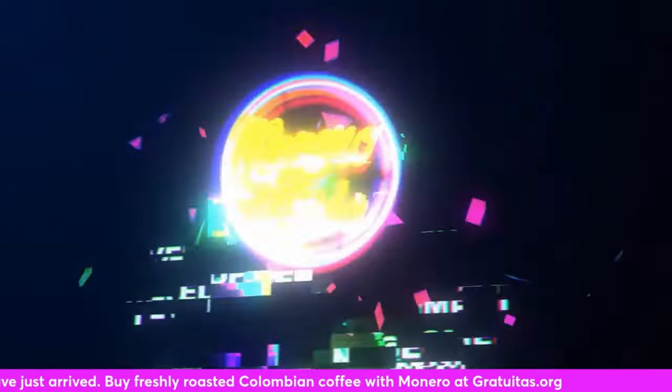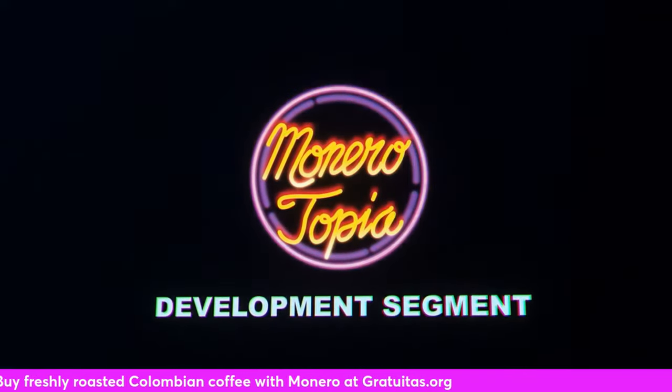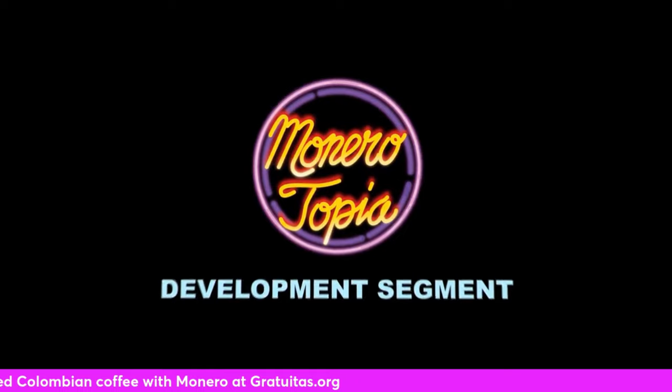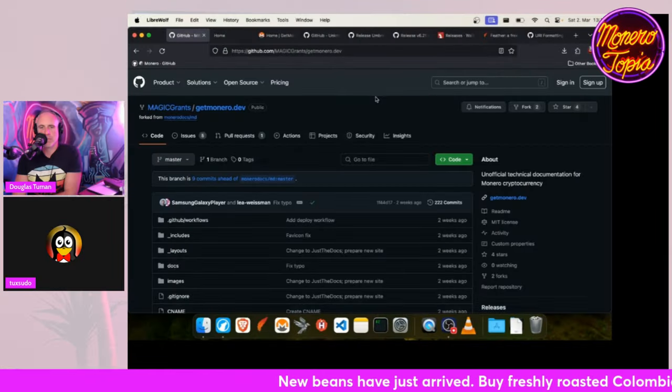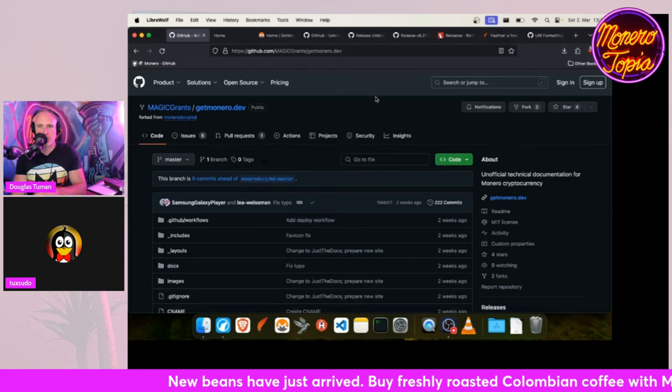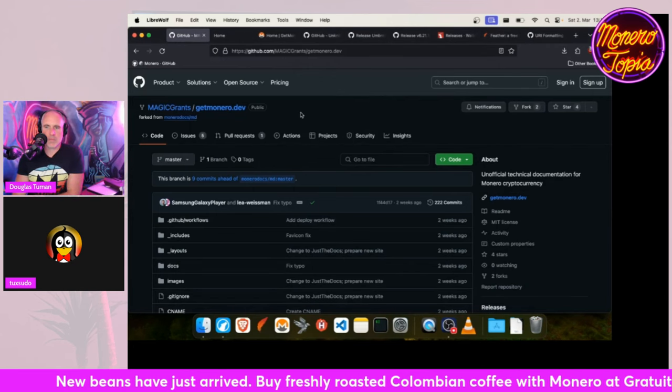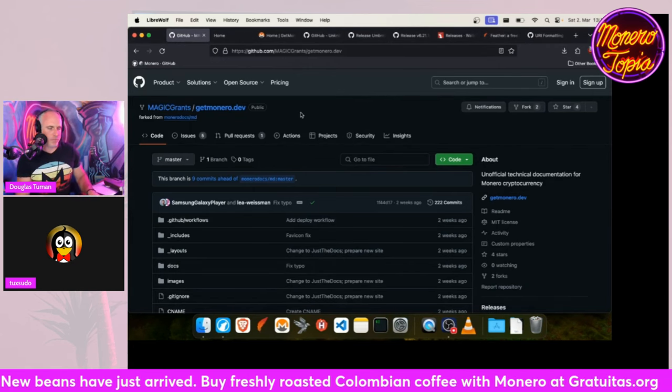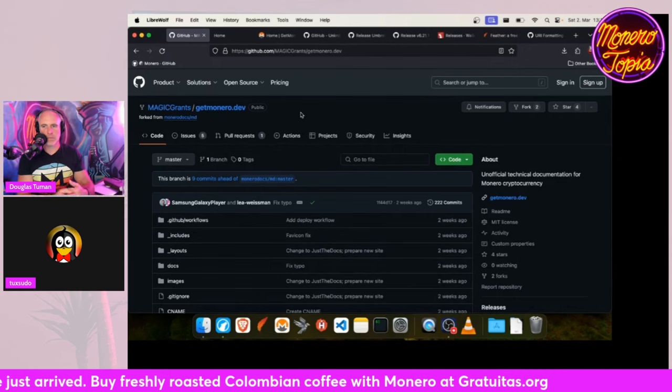And now for the Monero development segment. Okay hey guys, now it's time for the dev report. There's not much happening right now, but I have spotted some projects that have updates.